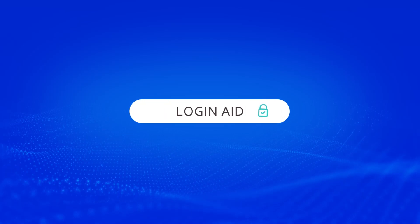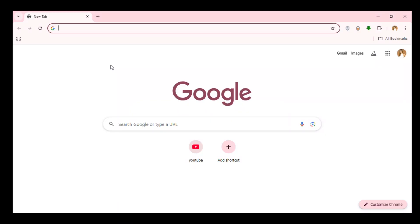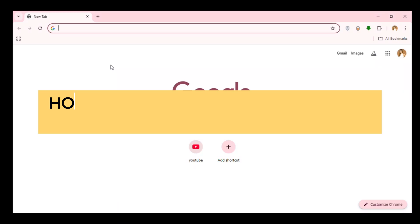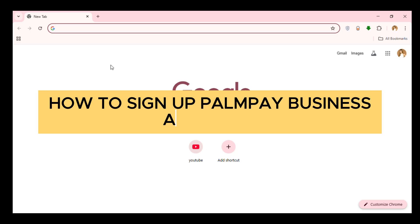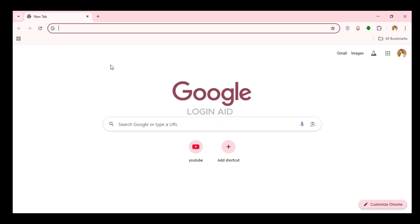Hello everyone, welcome back to our channel Login Aid. In this guide video I will show you how to sign up for a PalmPay Business account. First of all, what you have to do is launch any browser of your choice.